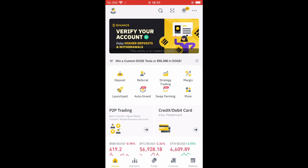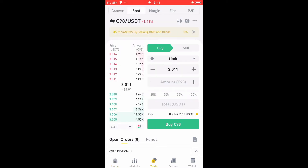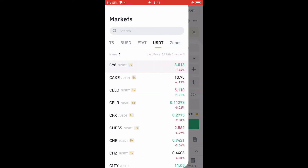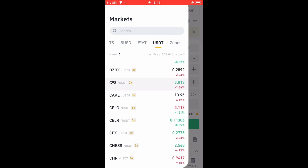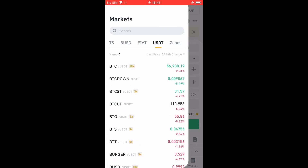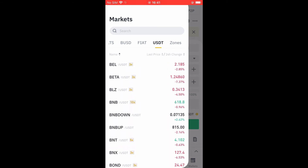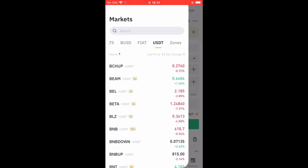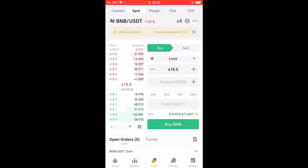Now to convert it, you'll simply tap on Trade. Right where you see C98, you're going to tap on that and select USDT, as you can see I did. Then you'll simply select BNB — you can see it right here — and tap on that. At the moment you can see that